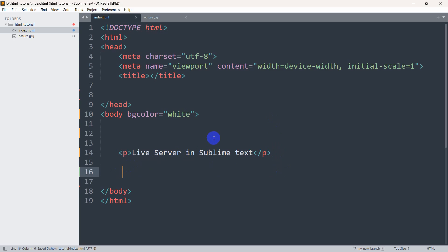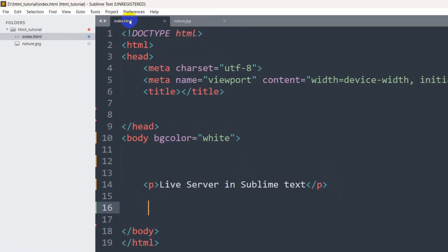In this tutorial I'm going to show you how to open live server from Sublime Text. First of all, you need to open your file in Sublime Text.